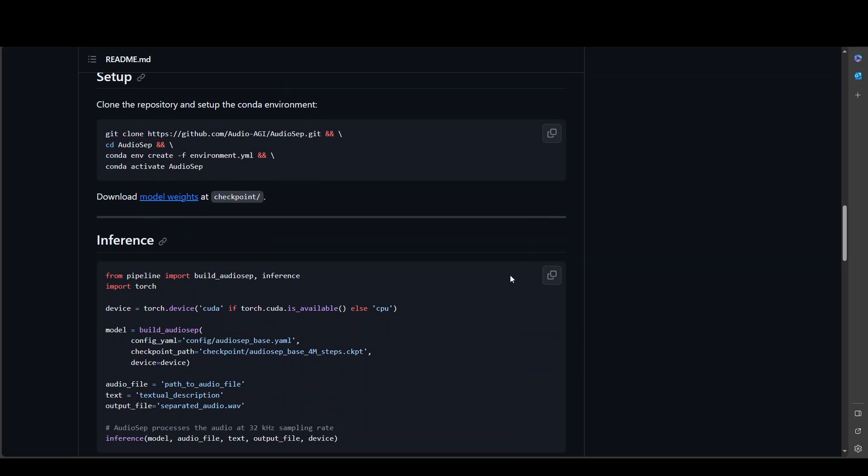But anyway, let me show you the setup. The first thing you need to do is to clone this repo then cd to that repo and then create a conda environment to keep everything separate.